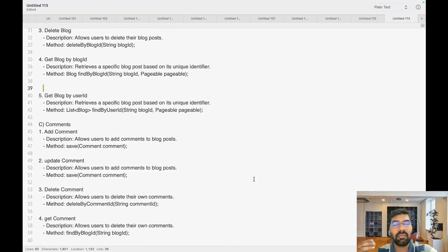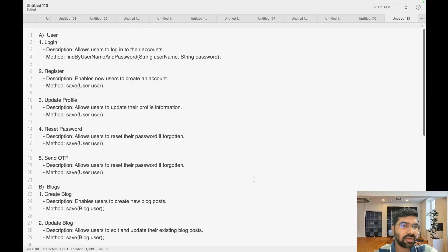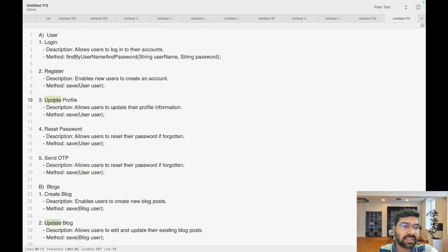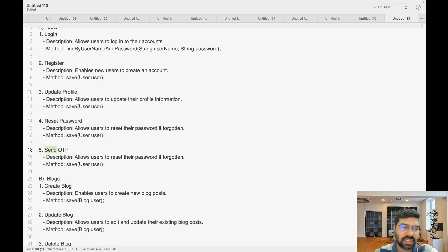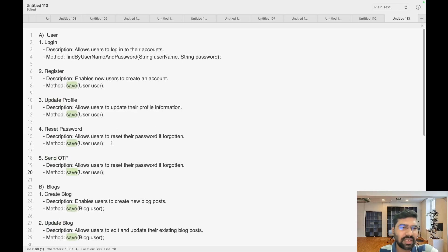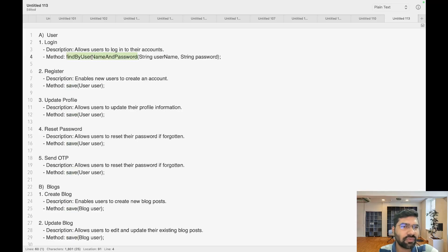Let's see how many methods we need with respect to our business logic. First we have a User entity — User has login functionality, register functionality, update profile functionality, reset password functionality, and send OTP functionality. For register, update, reset password, and send OTP we have the same save method which is already built into JPA repository, so we don't need to write that. We only need to write a find by username and password method for login.